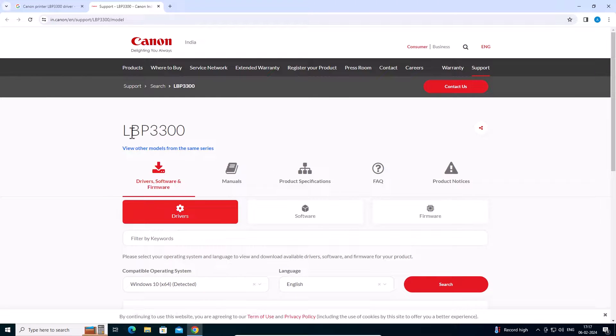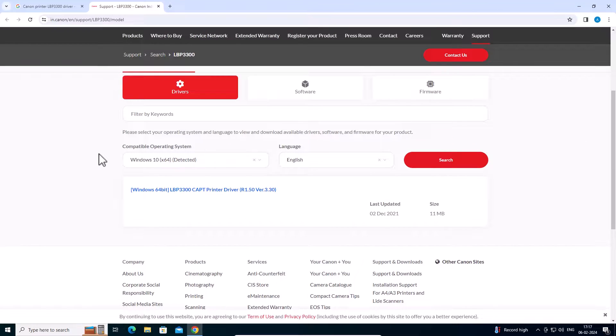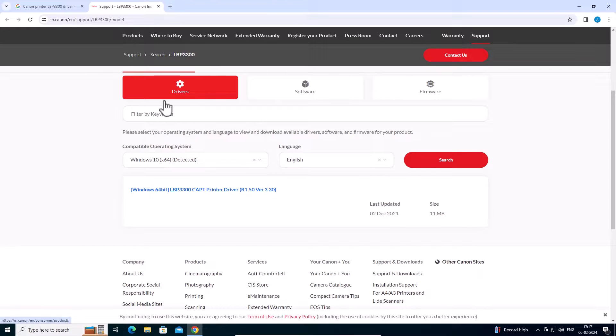The first link is from Canon but it is only 64-bit. Go to the second link — support page with our printer name. Open that second link. Here we find our model number, drivers, our operating system, and here are our drivers. This is our first way.